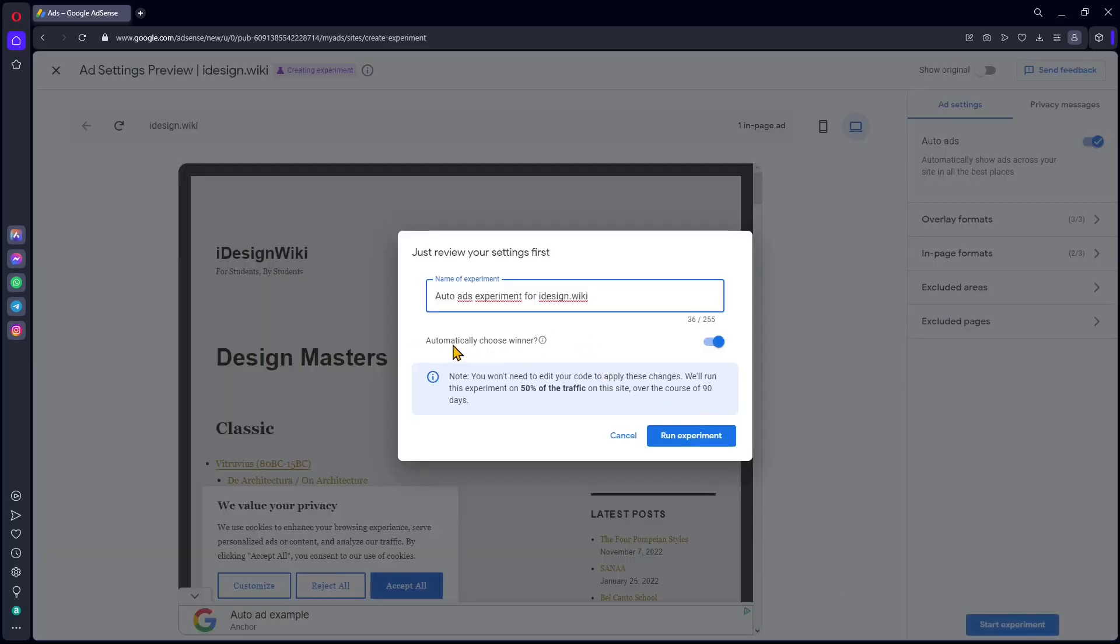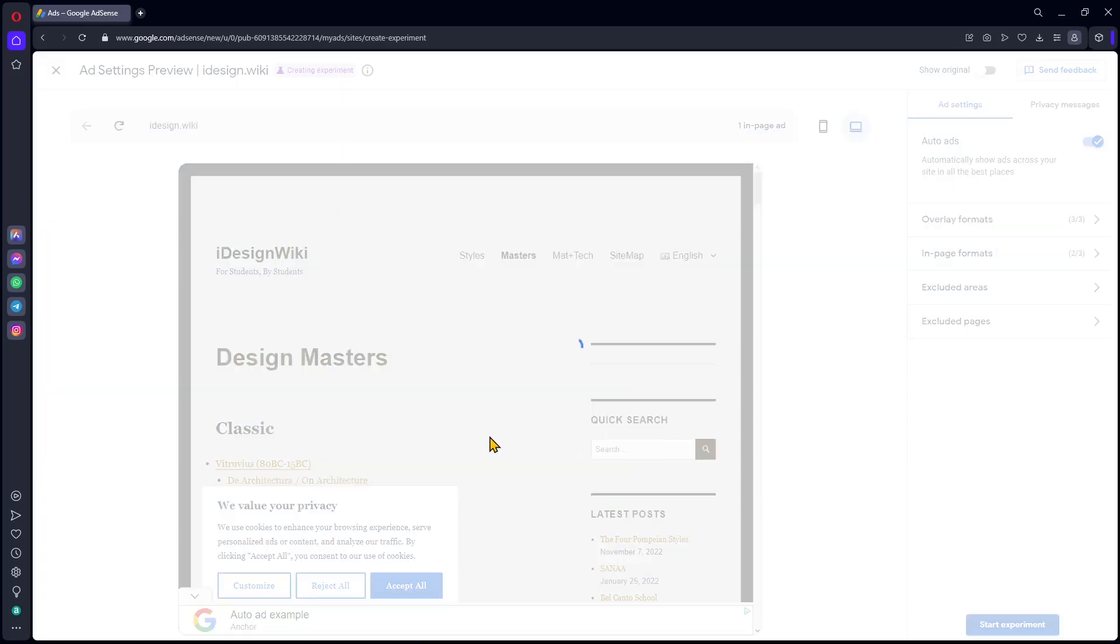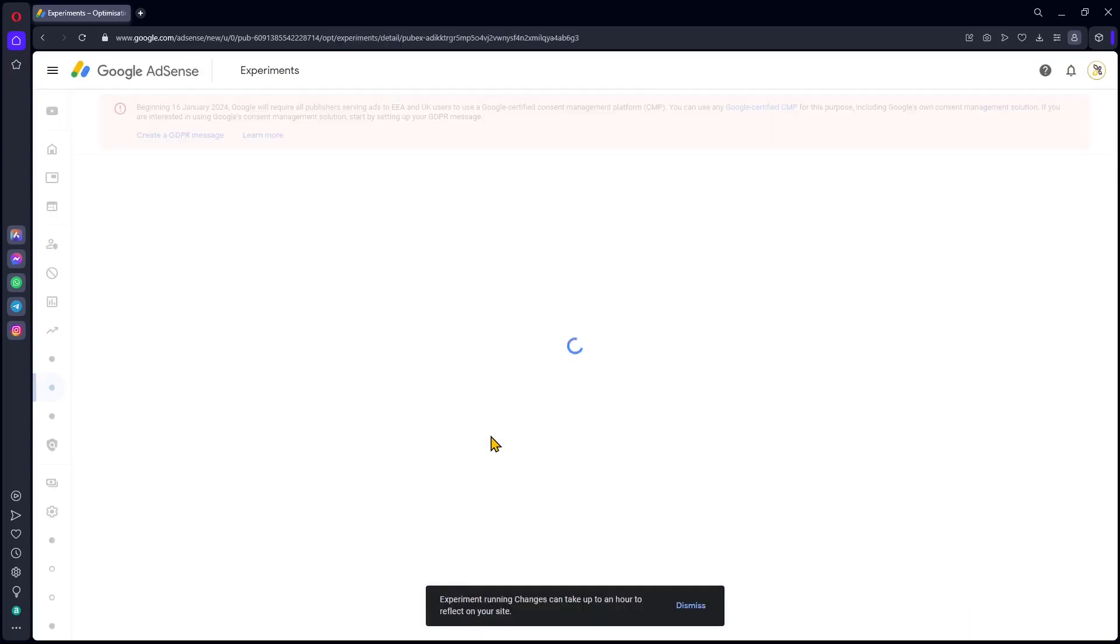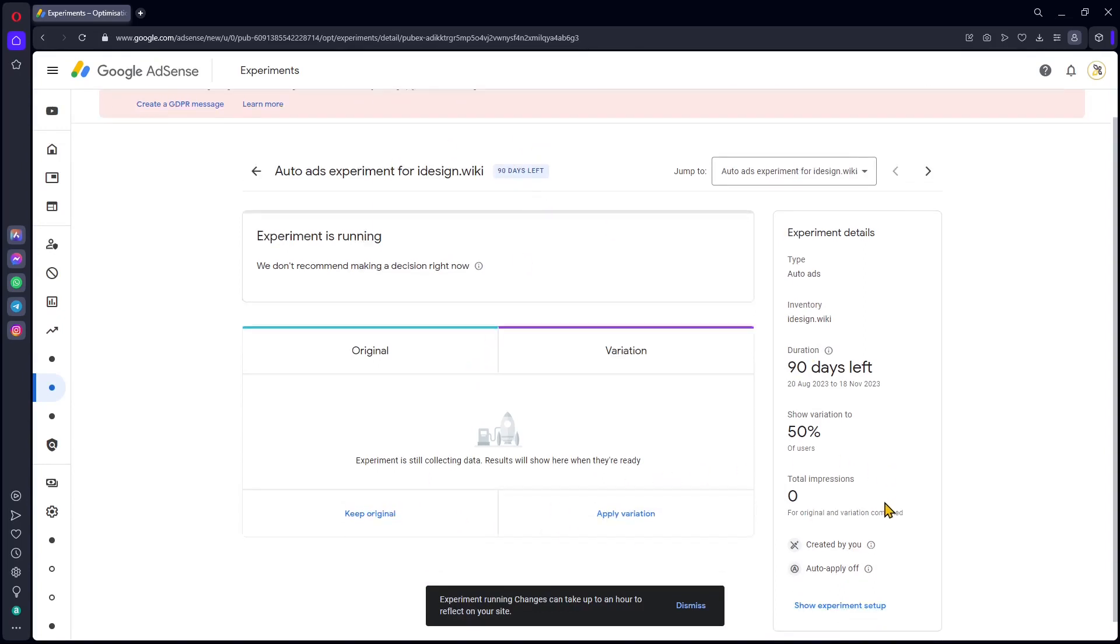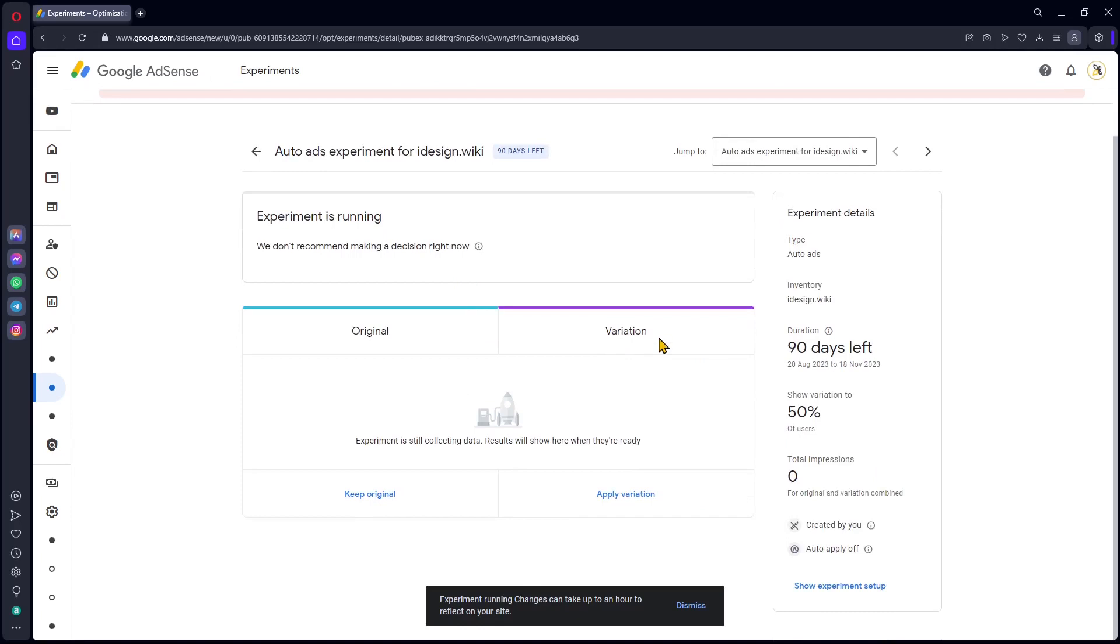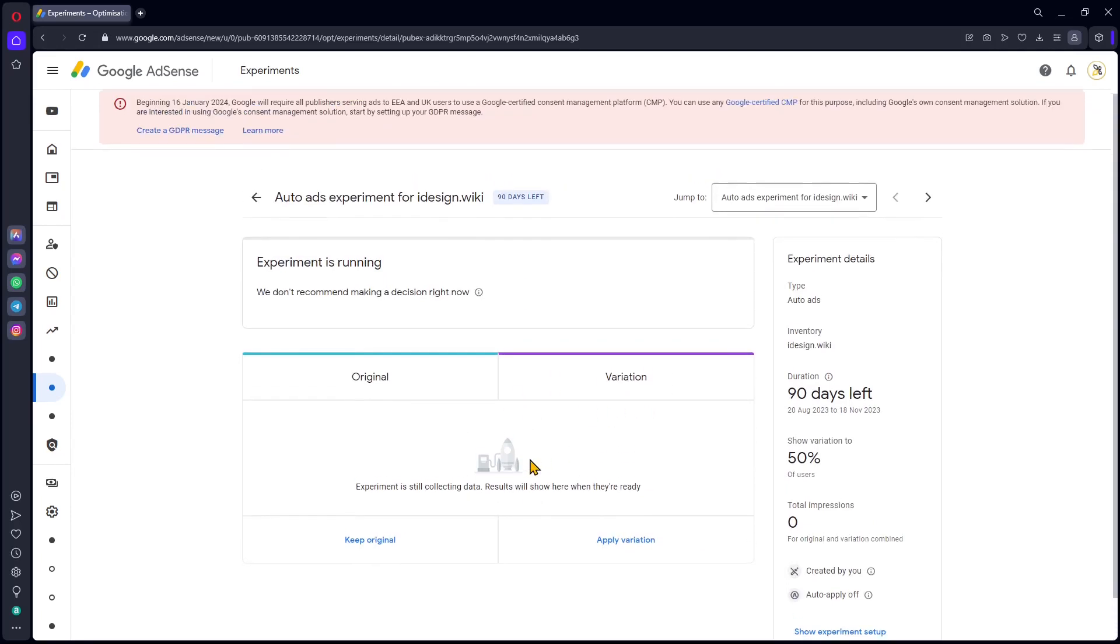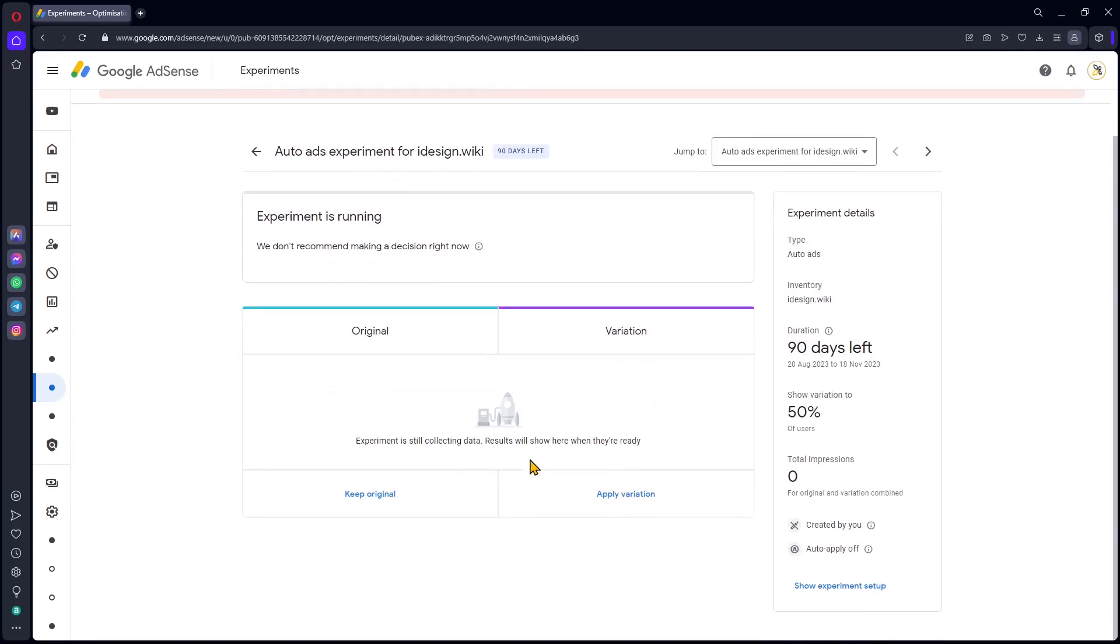You can automatically set the setting when the experiment will be finished. It's going to detect which one is the best and it's going to apply it automatically. Otherwise, you can do it manually and then here you can give a name and that's it. Just run the experiment. You just need to wait now for the experiment to take place. It's going to take 90 days, but you can stop it previously when you're going to see some data here. And that's it. It's a really easy setting that you can do and it's a really handy thing you can do to improve your earnings.